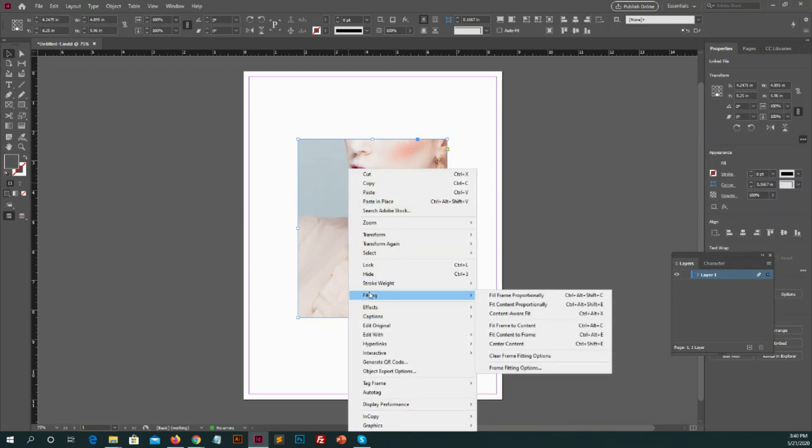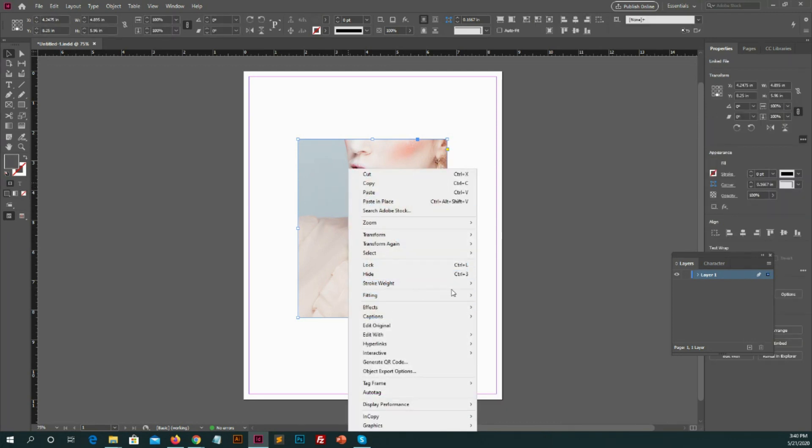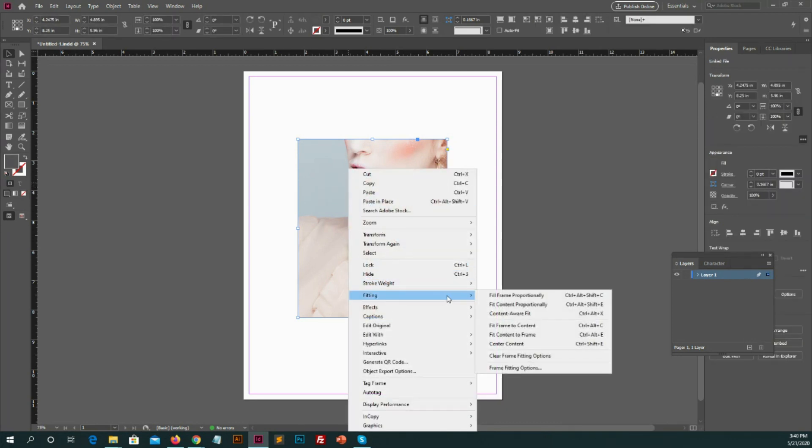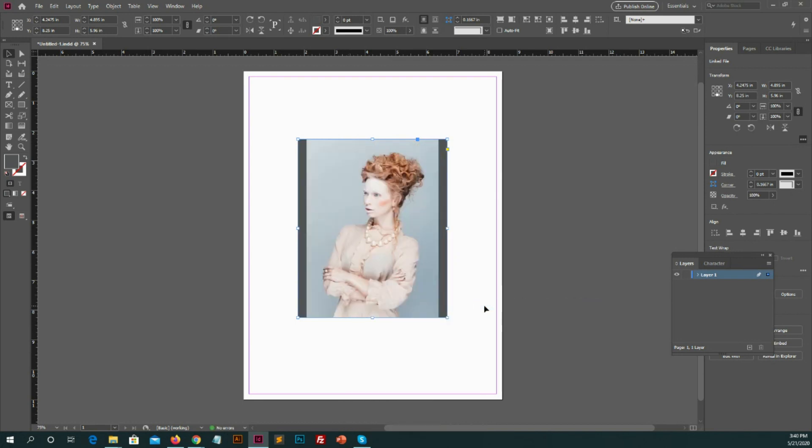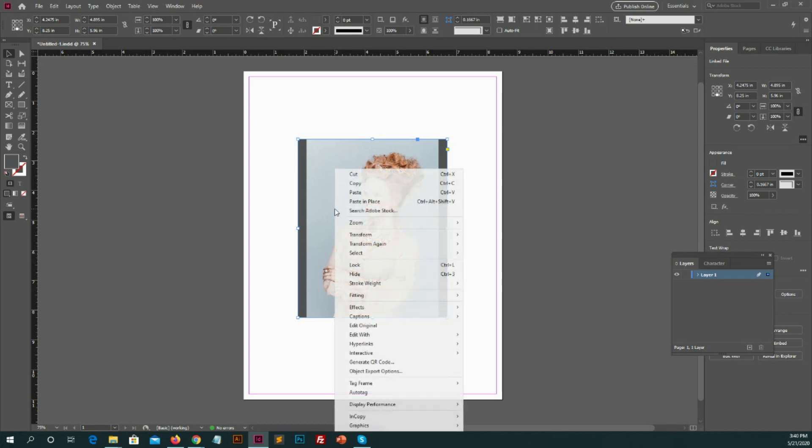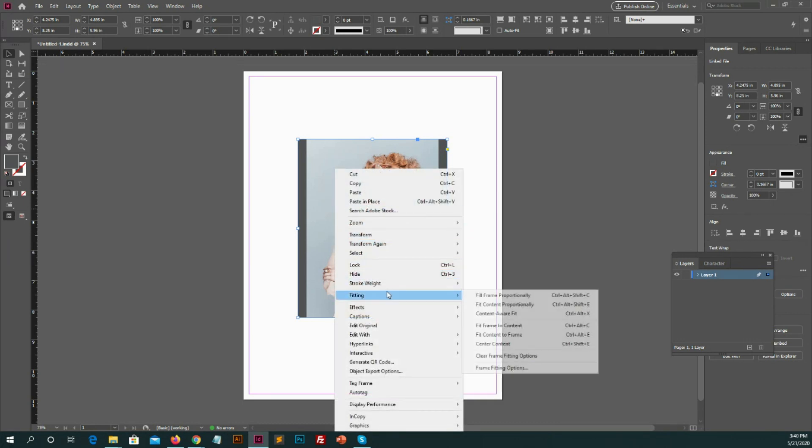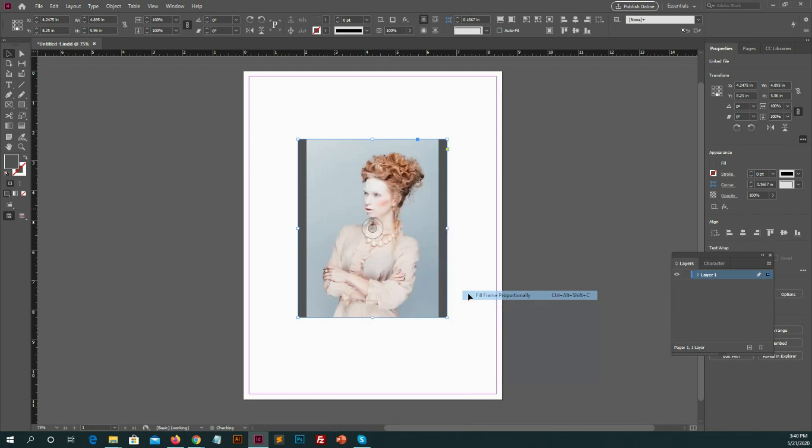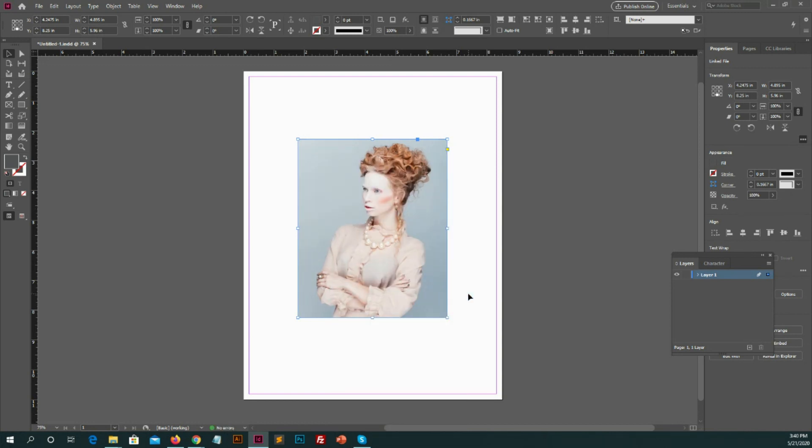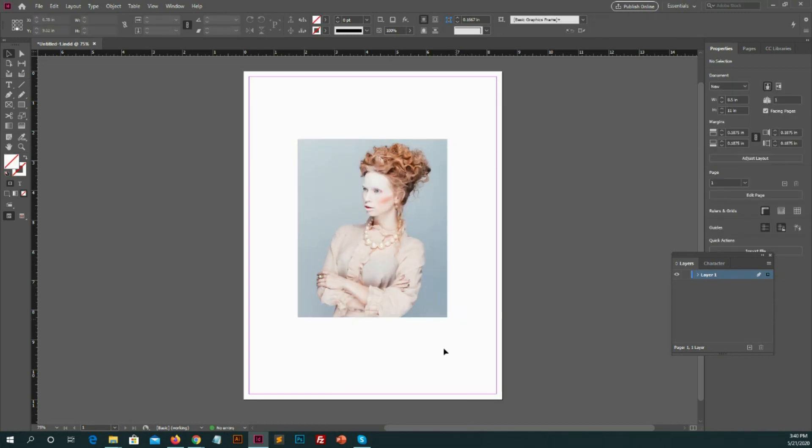In which you go to Fitting option. In the second dropdown you have two options. You select Fit Content Proportionally, you will see the image is adjusted in actual size inside the box. It's up to you how you can display. And then you select the other option, which is Fit Frame Proportionally. You will see the image is adjusted inside the box size. It's up to you how you can display.